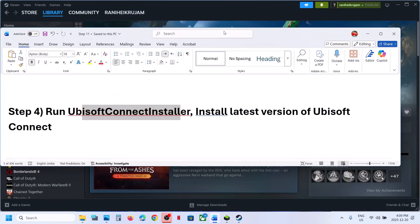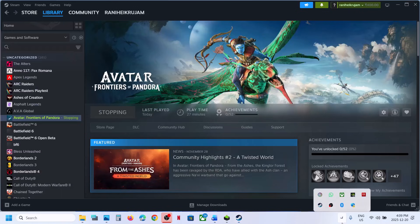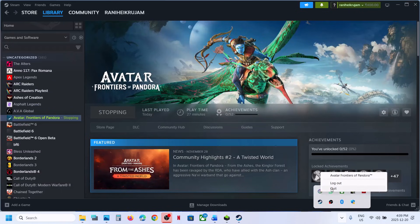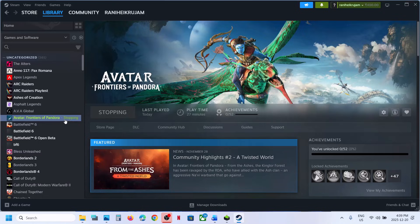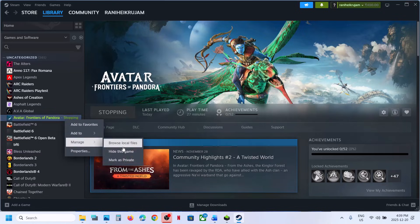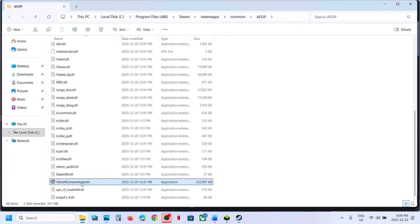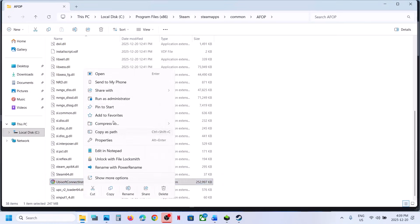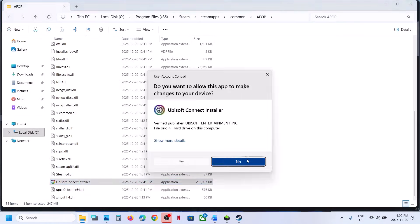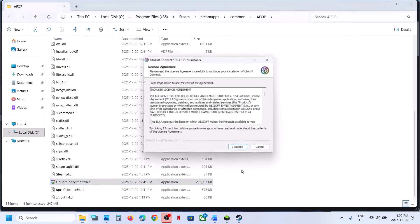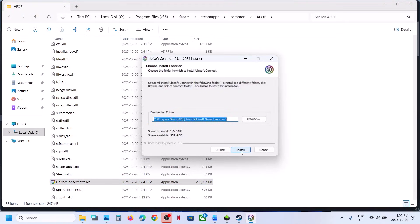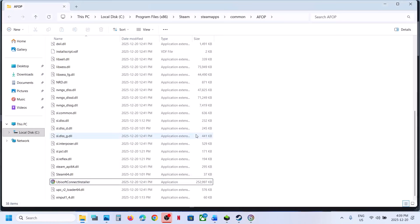The next step is to run the Ubisoft Connect installer. If Ubisoft Connect is running, right-click it and quit. Then right-click the game, select Manage, Browse Local Files, scroll down to find the Ubisoft Connect Installer, right-click, and Run as Administrator. Click Yes, Accept, then hit Install.